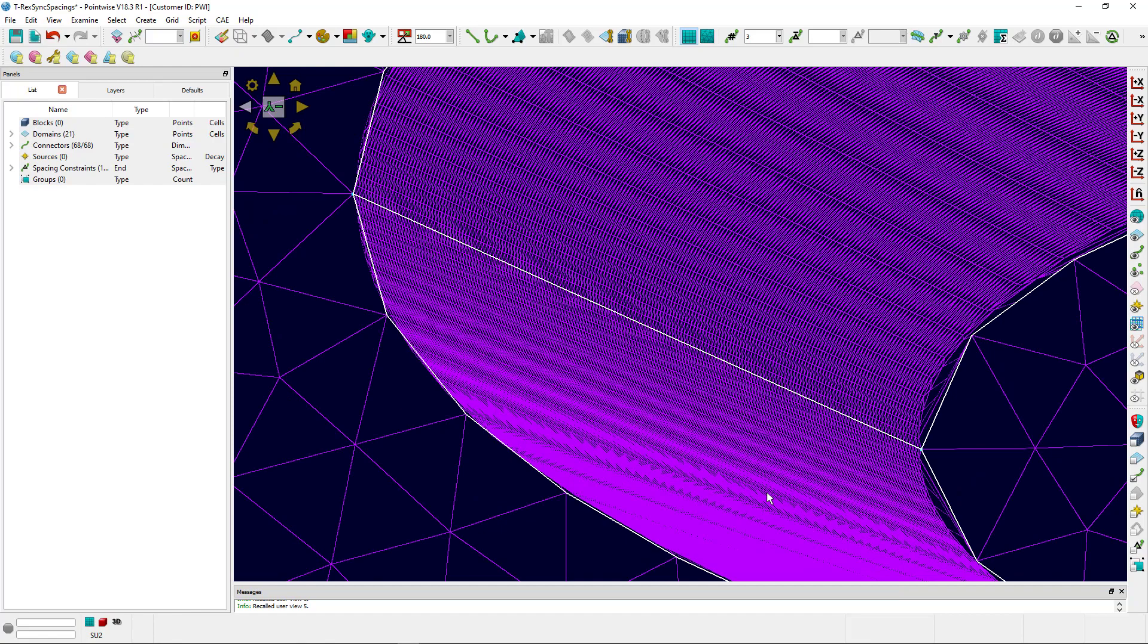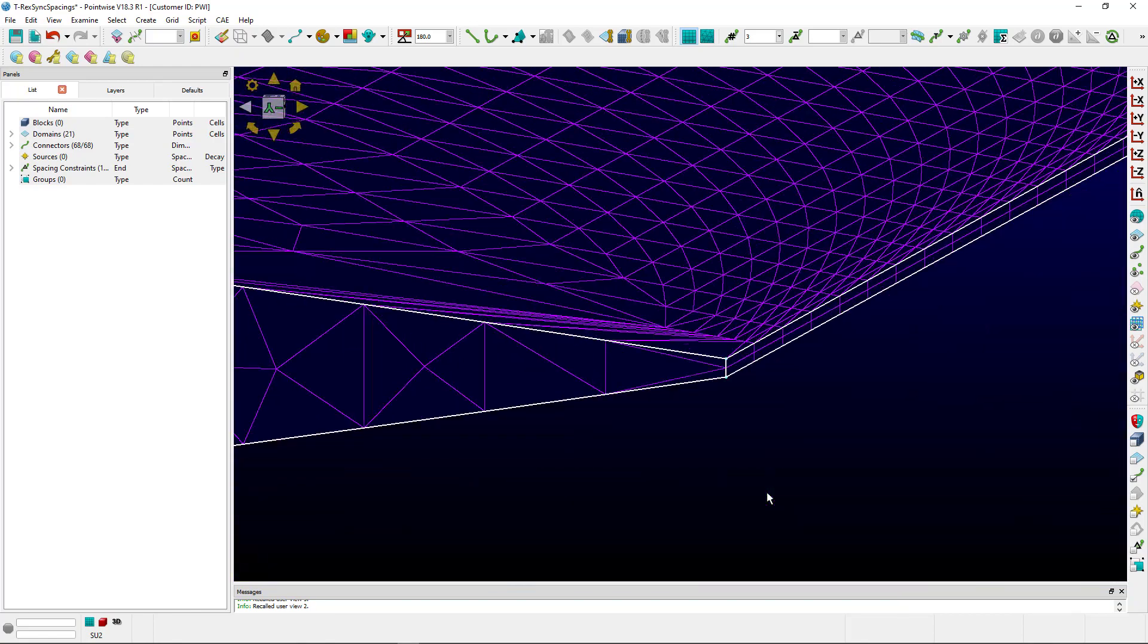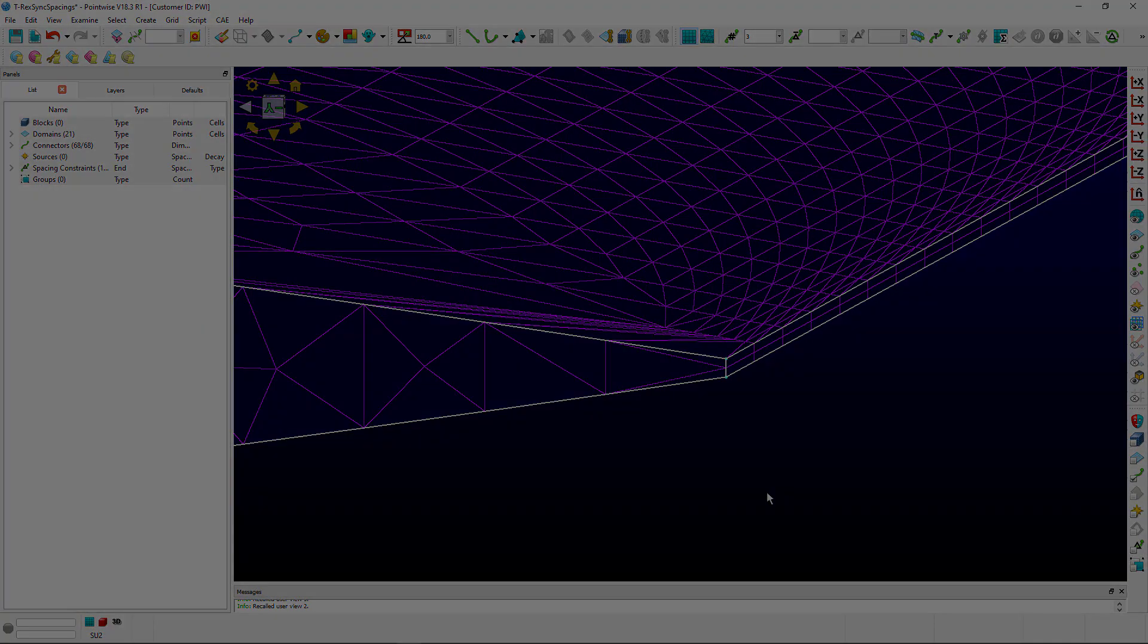One of the things we recommend when you are meshing an airfoil or a wing, if there's a blunt trailing edge, we want to go ahead and put a structured mesh there. That's going to give us the highest quality elements on the blunt trailing edge.